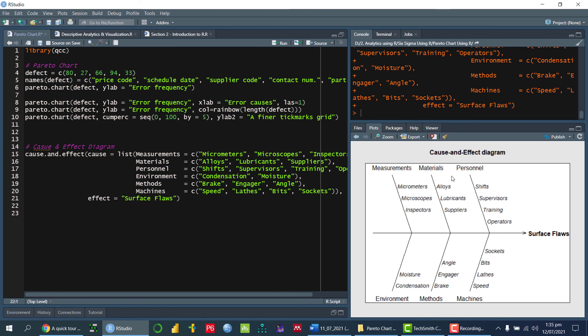So this is how we can draw the cause and effect diagram as well as a Pareto chart using statistical programming language. I hope it is clear. So thank you so much.